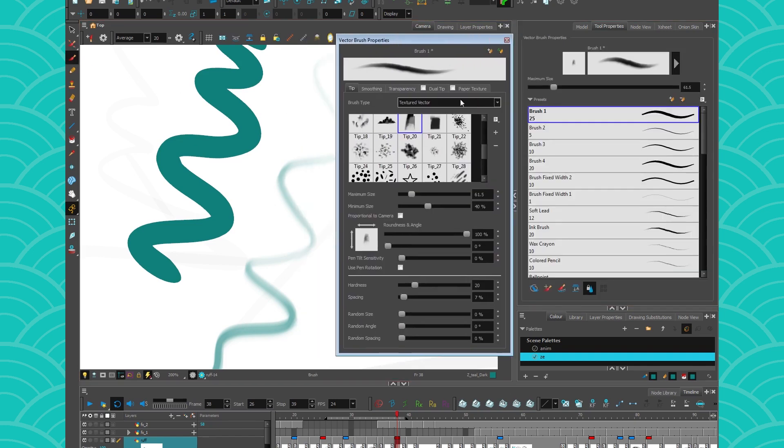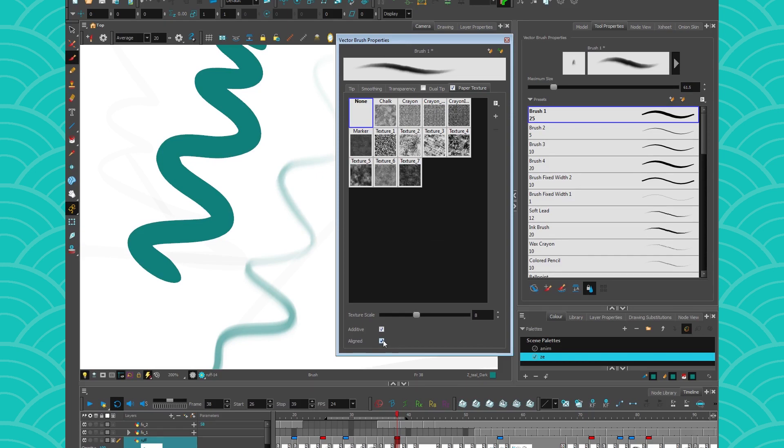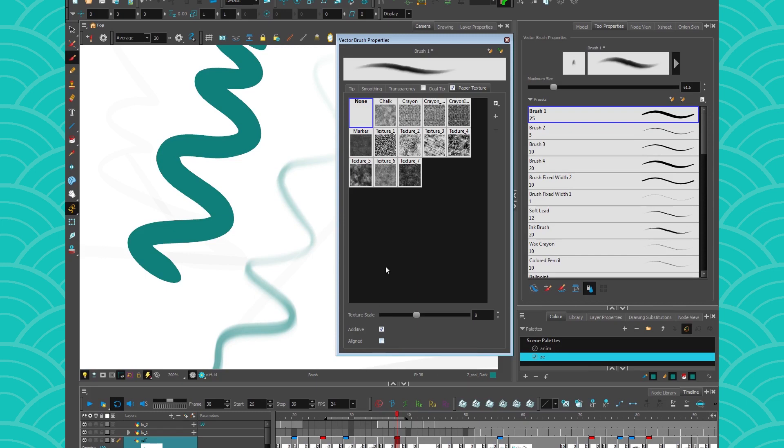And the one little advice I would give if you're using textures, if you want to put paper texture on it, just be sure to go there and unclick the align. It's gonna give you a way more random effect that is actually prettier. Just be sure to uncheck that. Unless you want it to be aligned, but usually people like it better when it's more random.